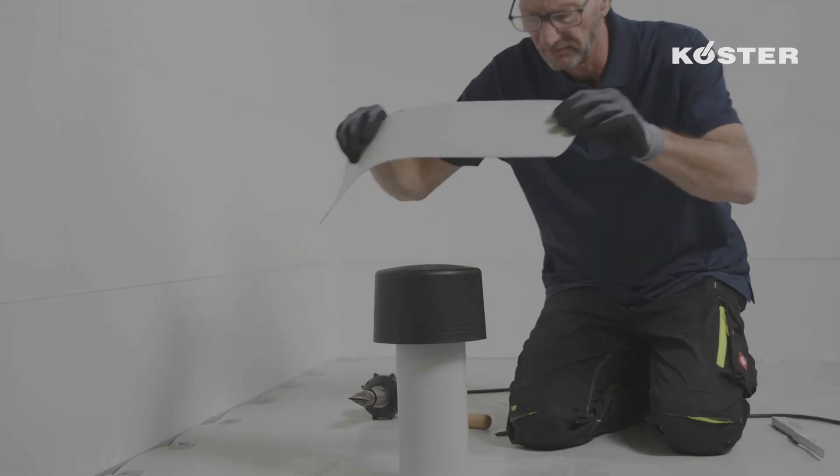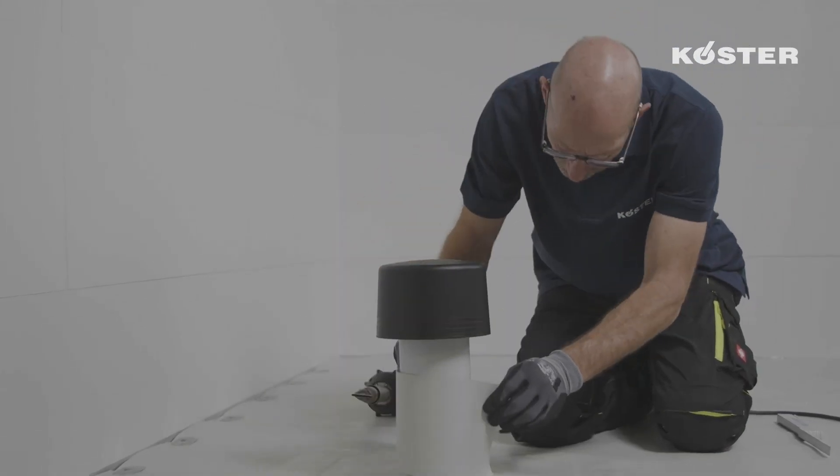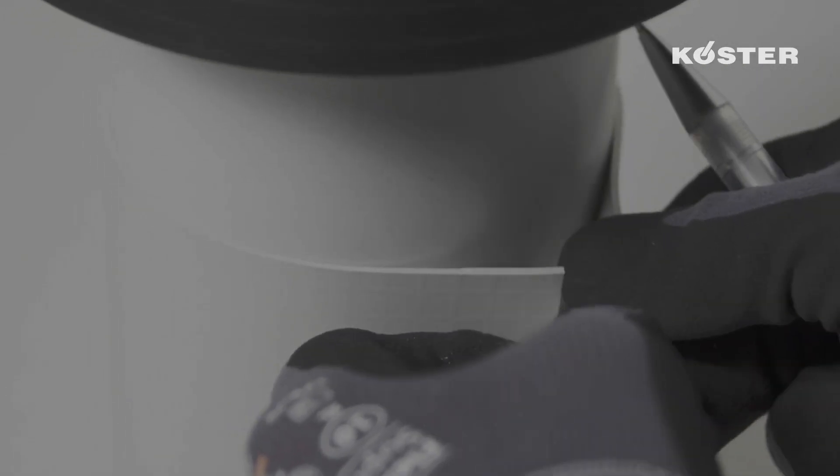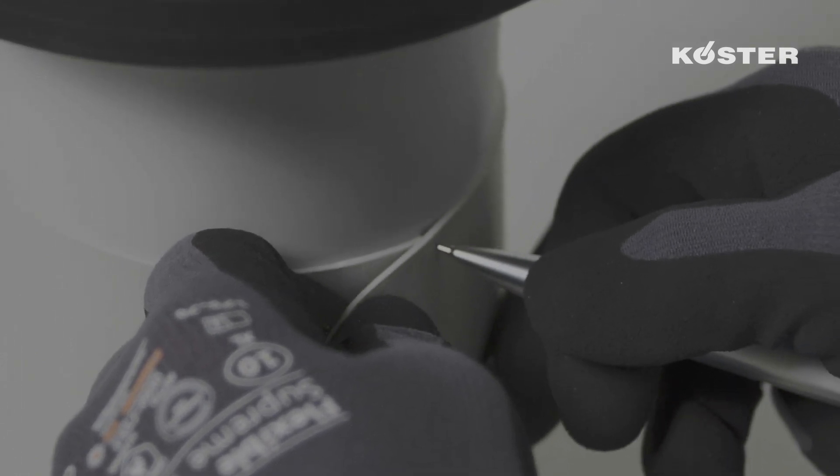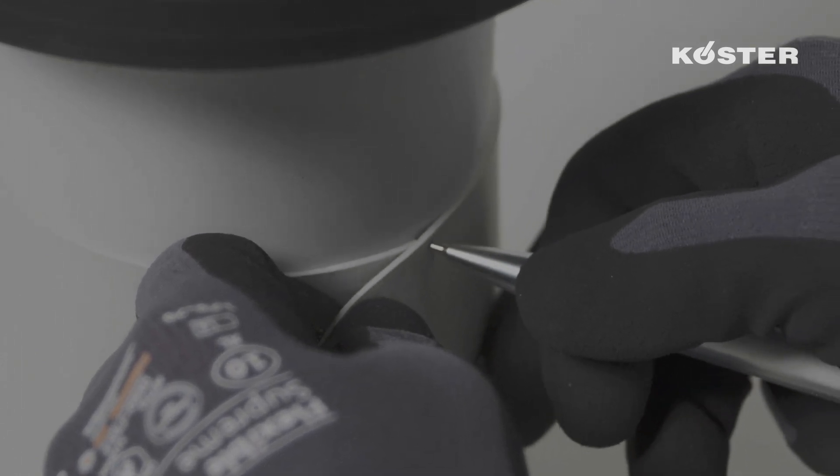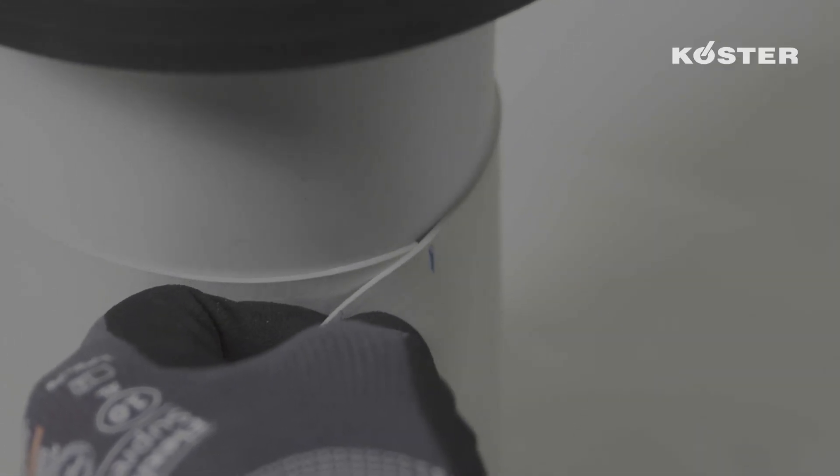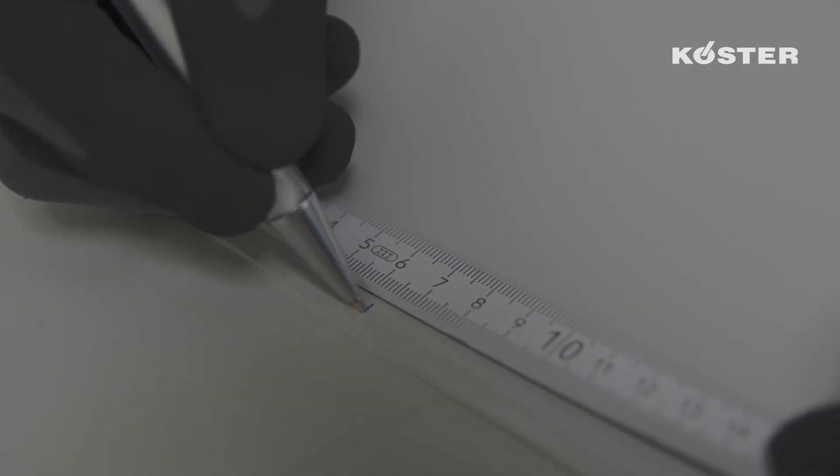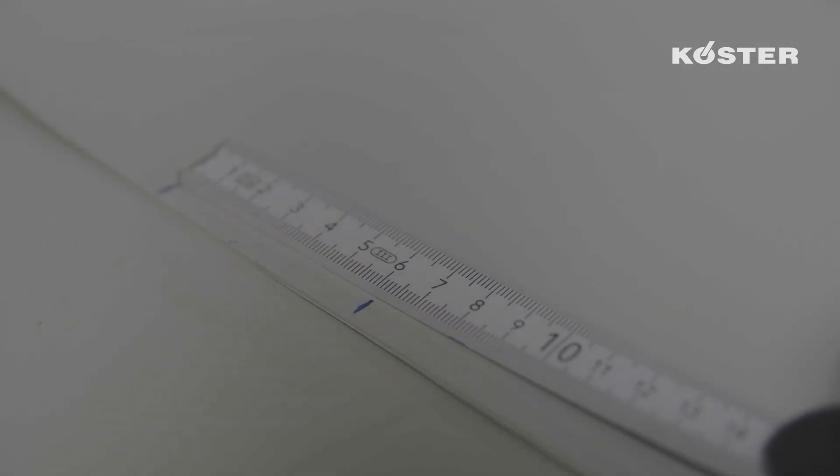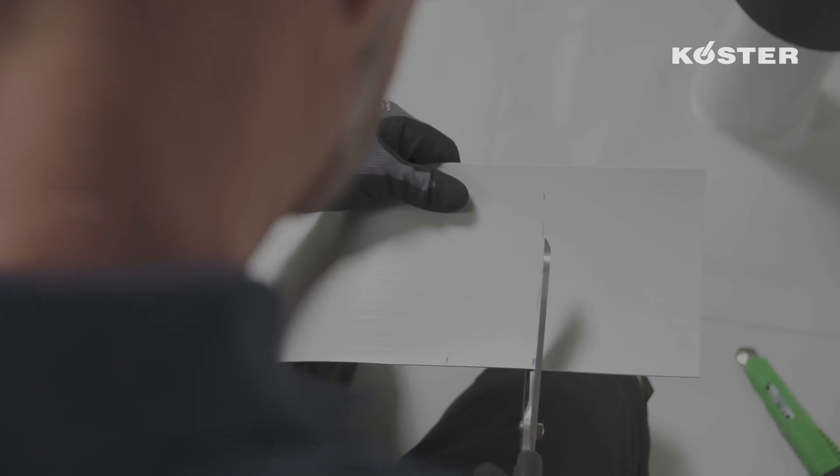In the next step, the sleeve for the pipe is manufactured. A strip of Köster TPO 2.0 U, not less than 15 centimeters wide, is placed around the pipe and the corresponding circumference is marked off. The required overlapping of 6 centimeters for the welding seam is added.